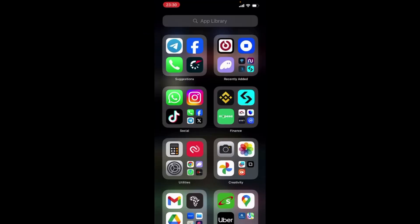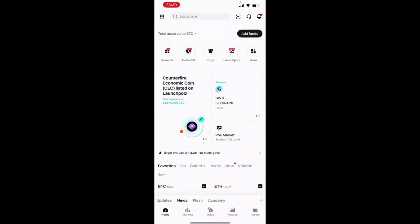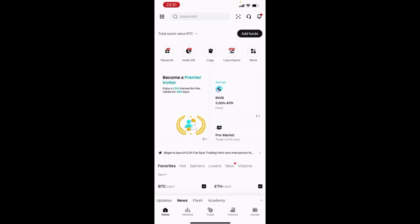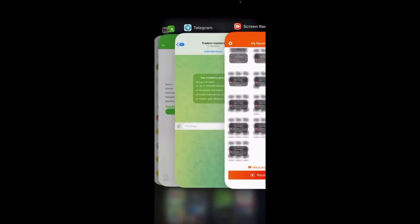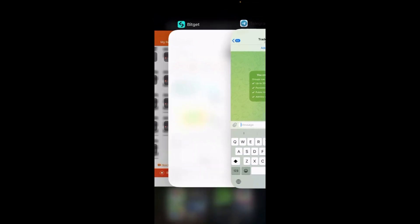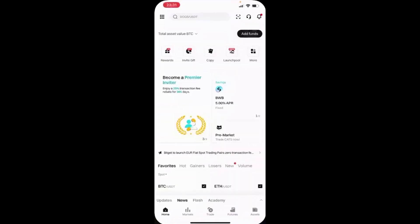First thing first, you need to have a BitCat account as well as a Telegram account. So if you are a signal provider, you're supposed to have a Telegram group where the members that you intend them to copy your trades will be in that group. And you can see here I have a group that is called Traders Master and I have two members in that particular group.